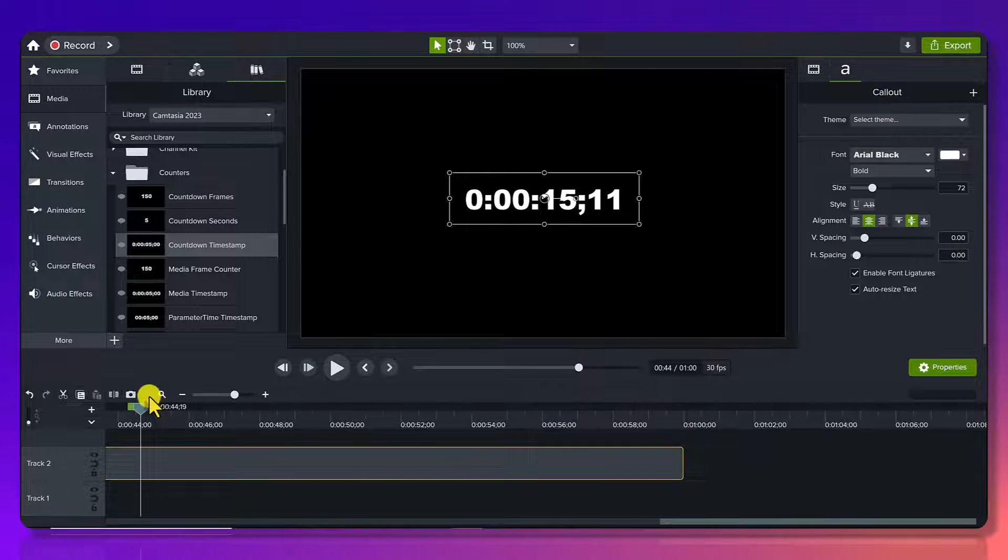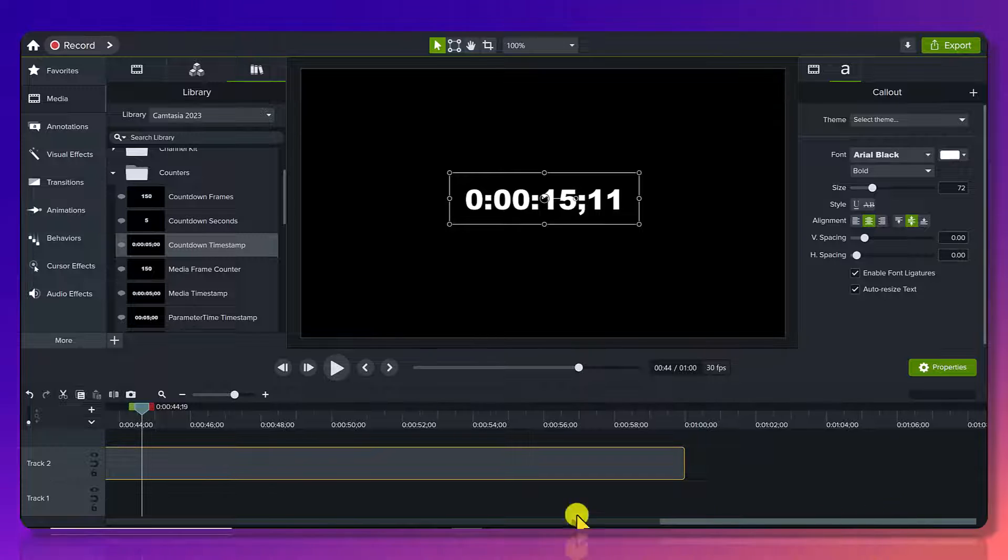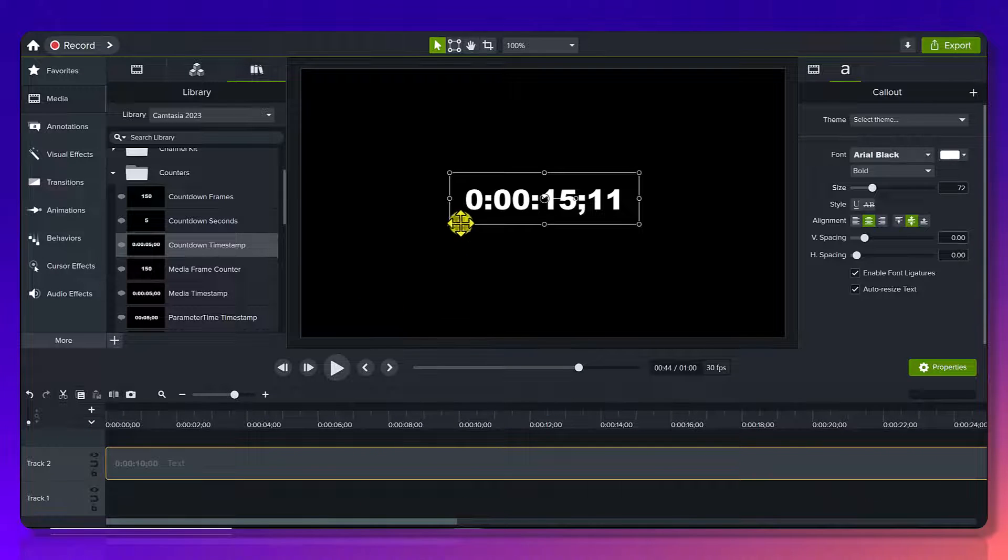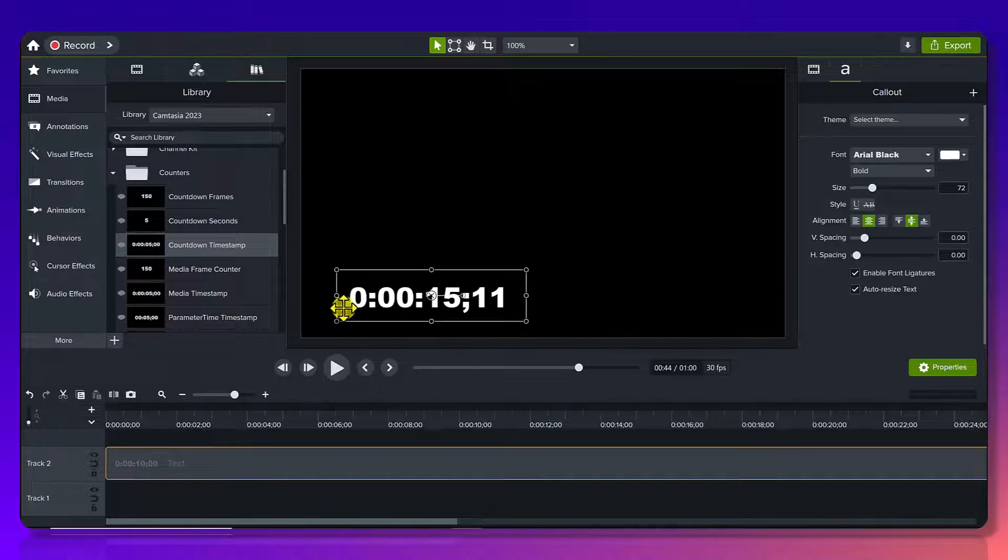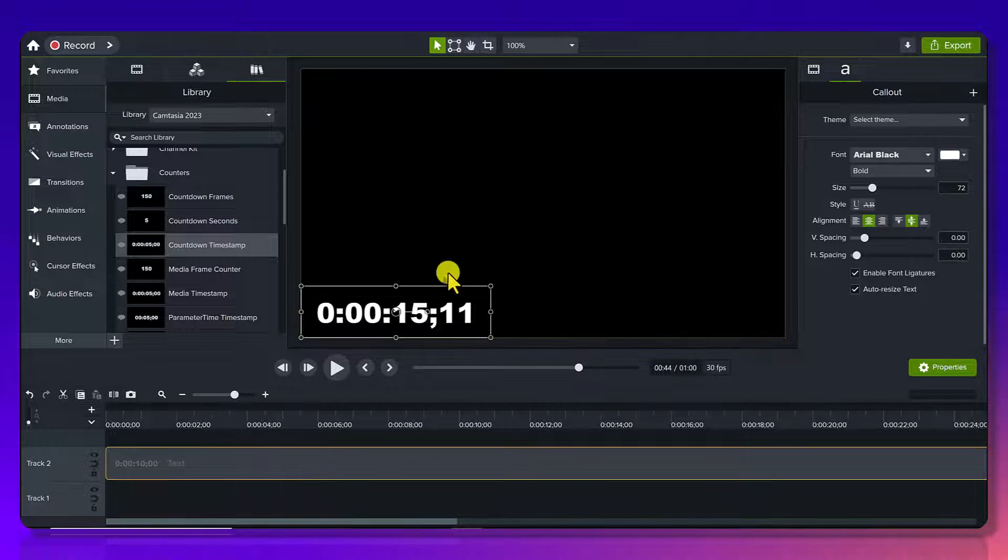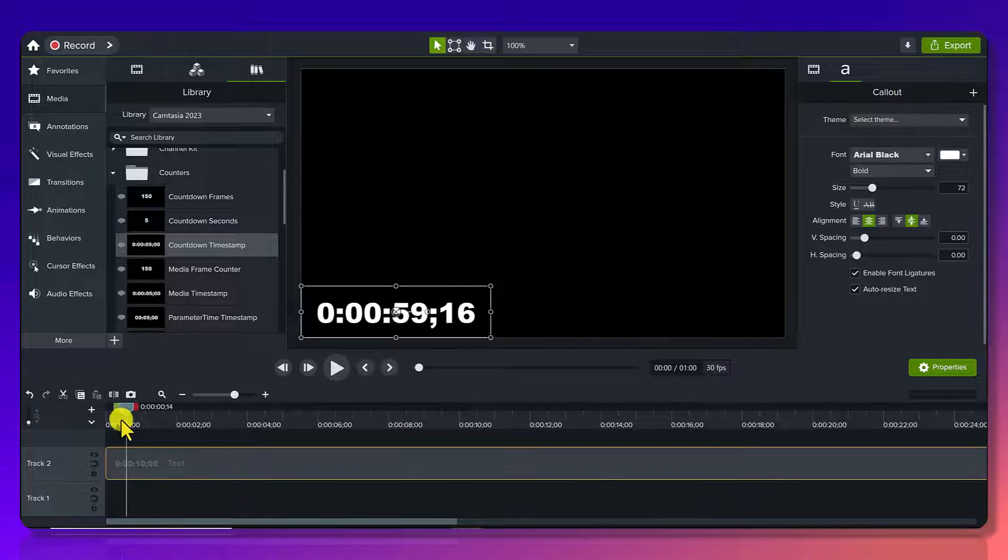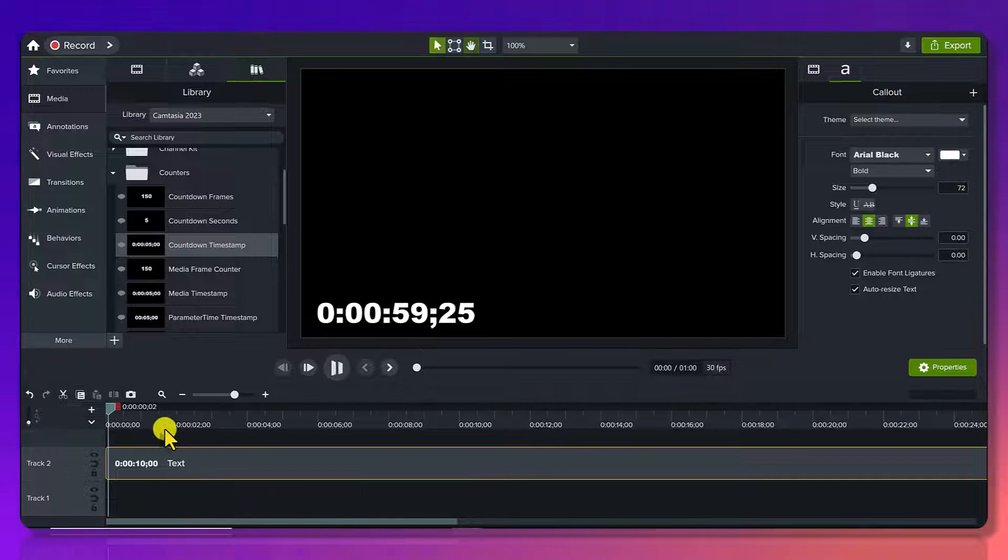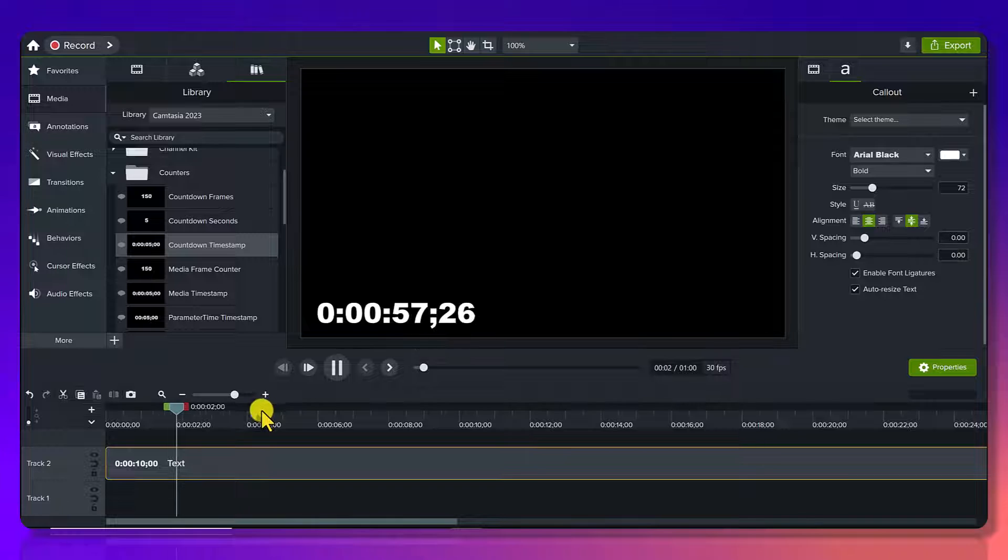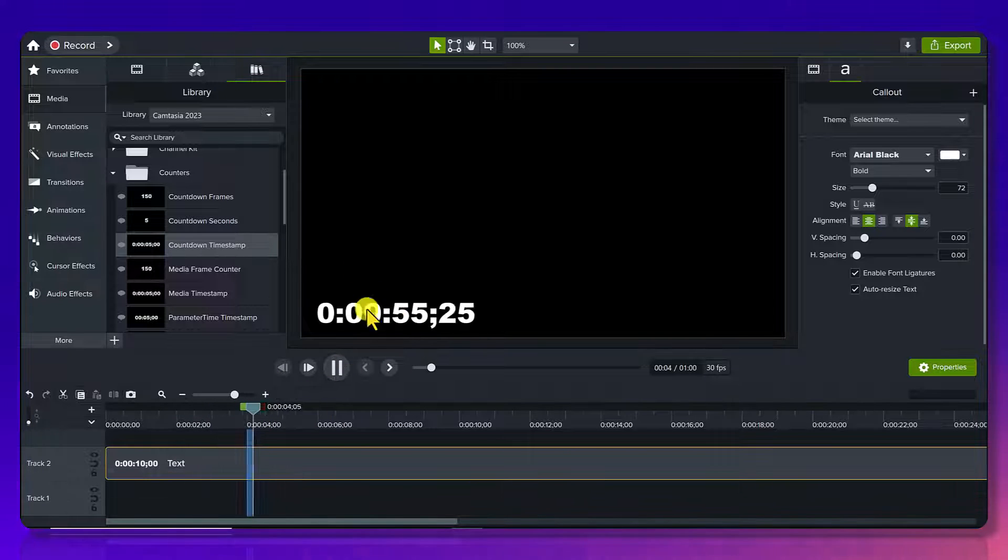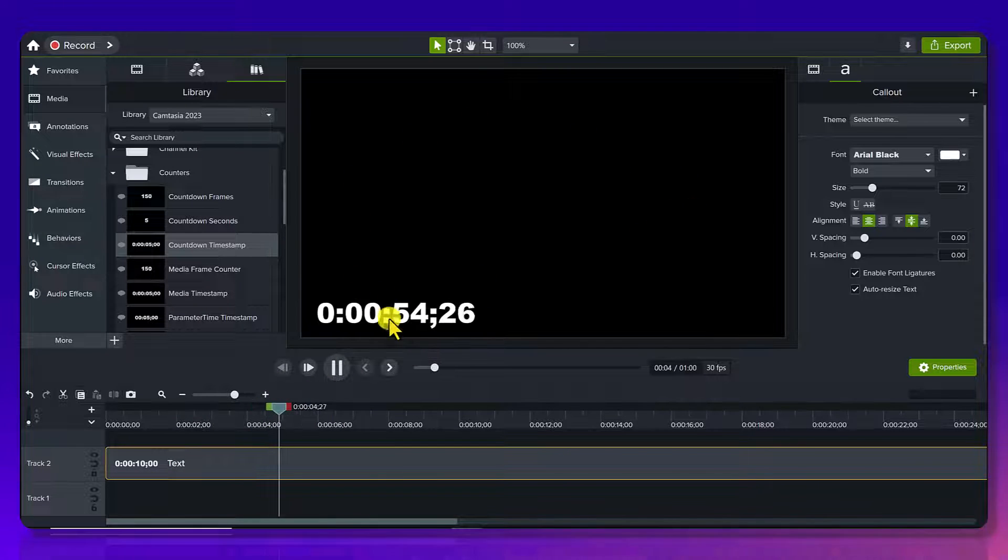So this would be a countdown timer for one minute. And again, usually people when there's like a race or whatever, something happening, you have it just playing here and one minute timer starts. And then it's just going to do its thing at the bottom here. You can place it anywhere on the screen.